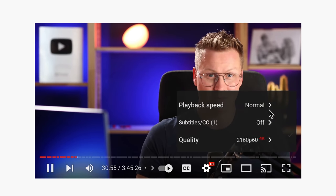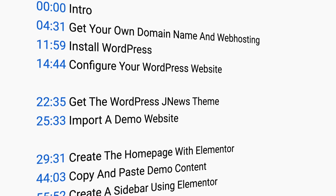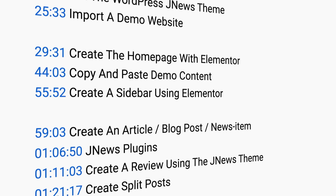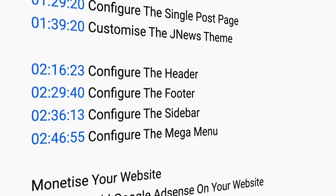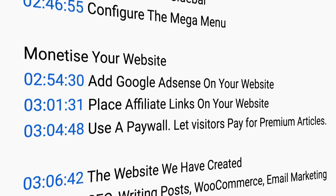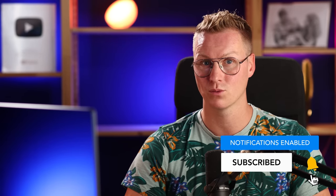We'll also cover selling premium articles or subscriptions giving visitors access to premium content, SEO, selling products, affiliate marketing, and email marketing. By the end of this tutorial you will have a professional blog or news website ready to generate revenue. If I go too fast, you can change the playback speed in YouTube settings or press the left arrow to go back five seconds. There are timestamps in the description to jump to any section.